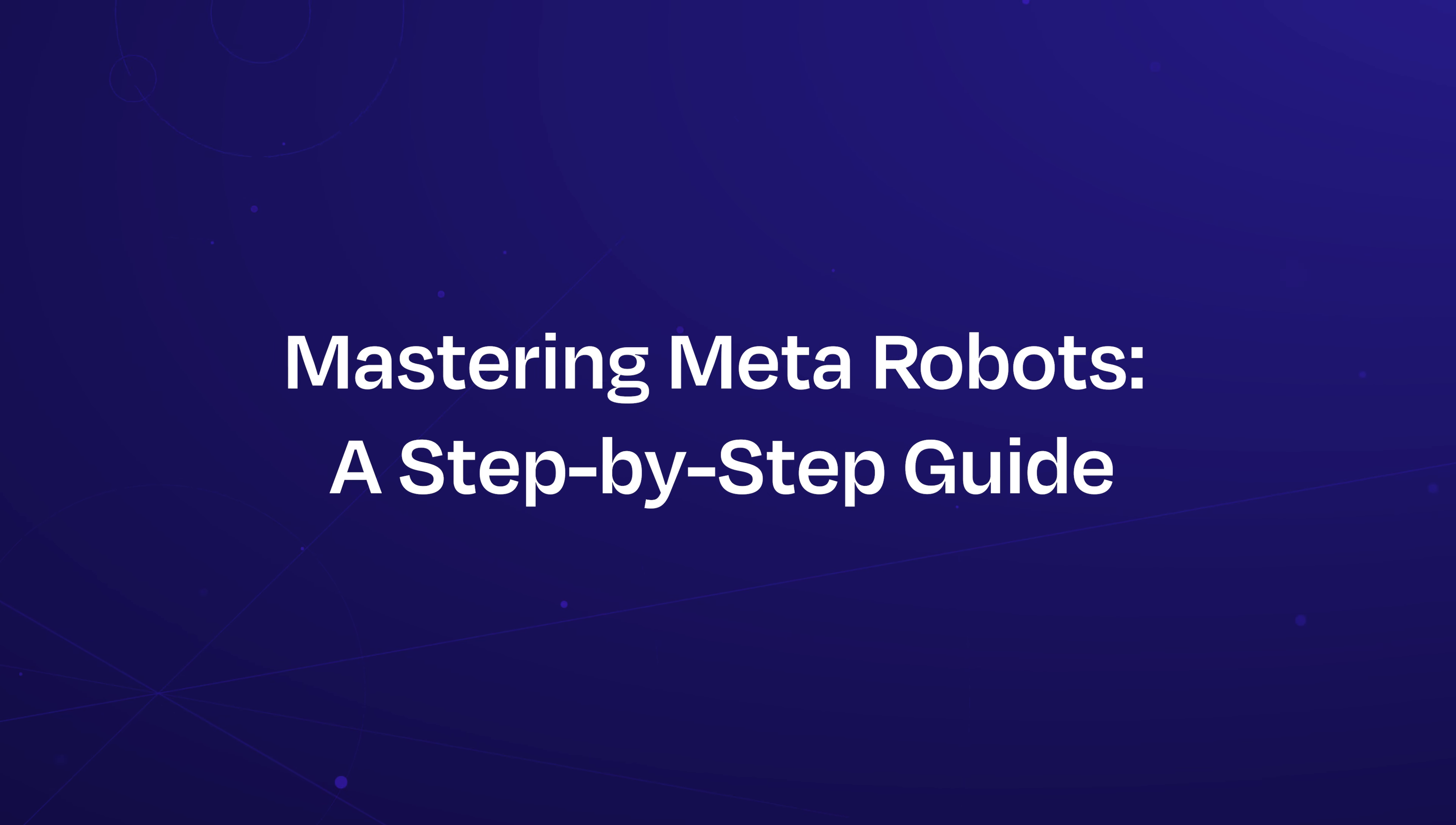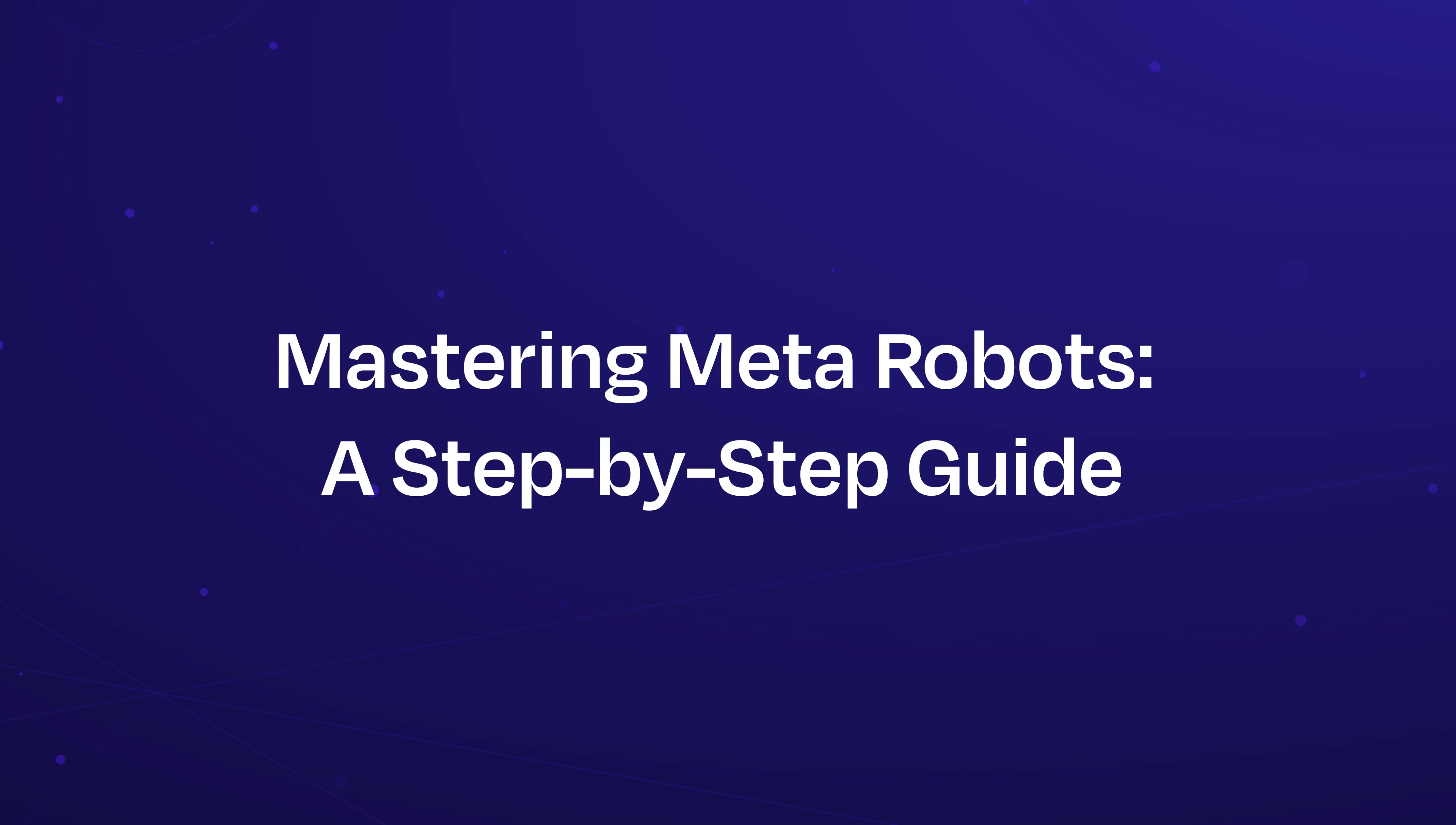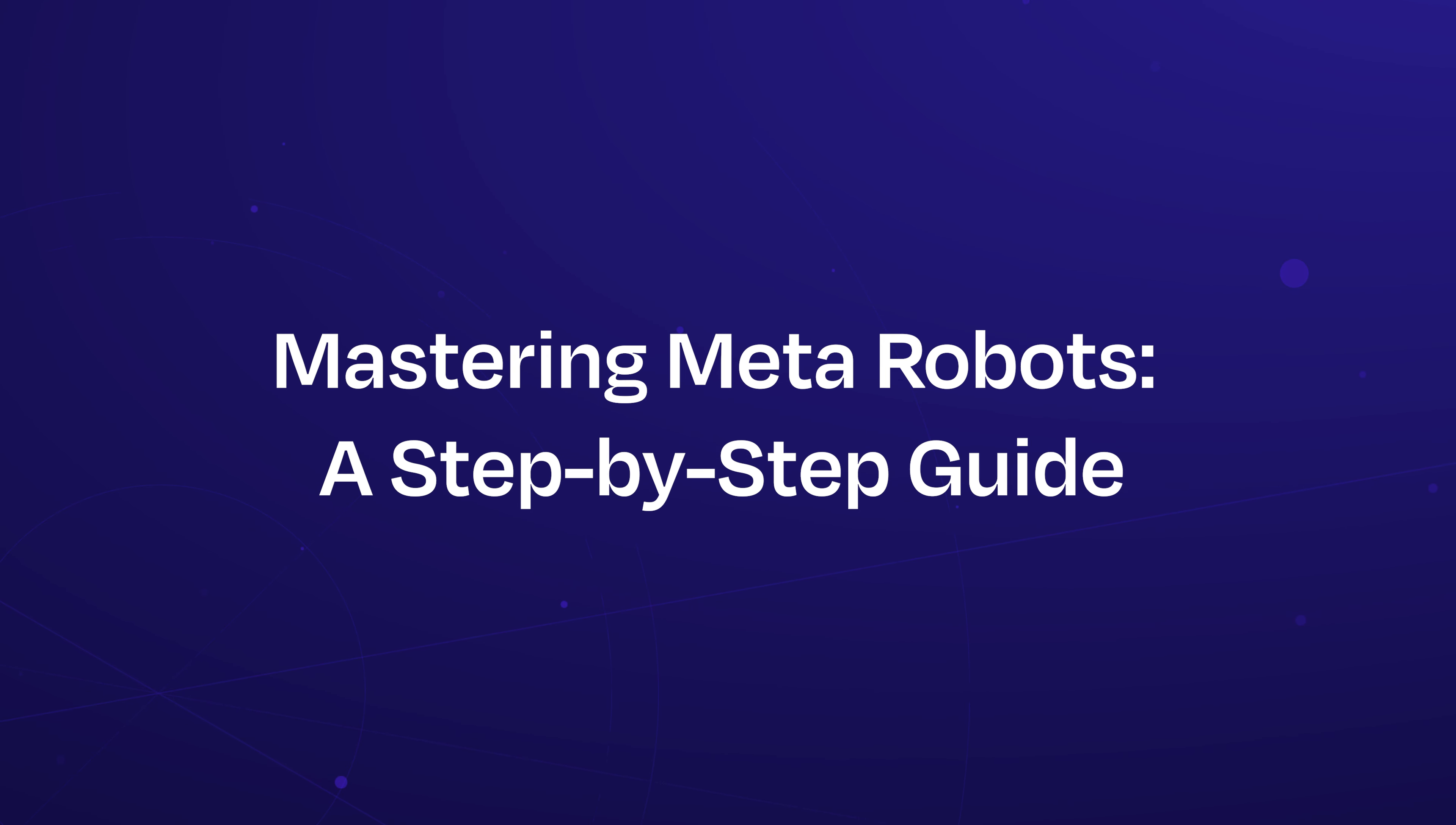In this series, we'll guide you through the ins and outs of managing meta robots using SEOPress, the SEO plugin for WordPress. Whether you're looking to customize settings for single post types, taxonomies, or site-wide configurations, SEOPress makes it easy.